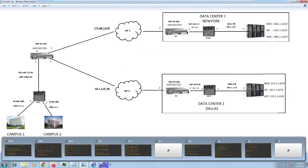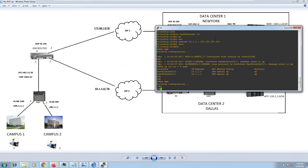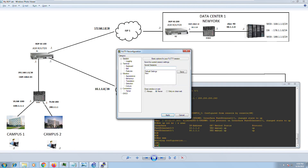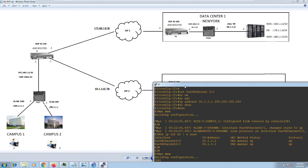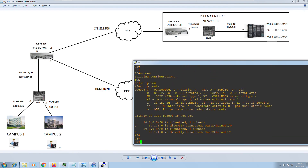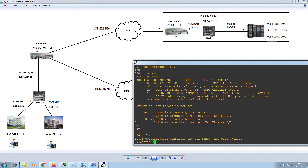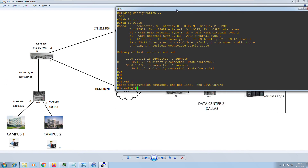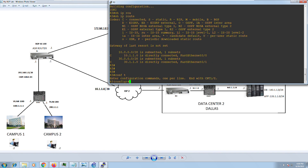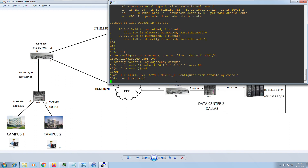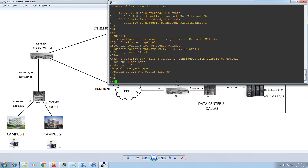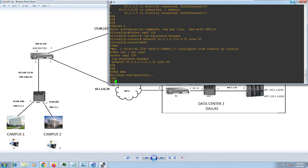Let me save that configuration and go to Router Three. Running 'show ip route' shows only directly connected routes. Going into config mode, Router Three has directly connected routes to External Switch Three at 30.1.1.10. Configuring 'router ospf' and placing it in Area 80. Running 'show run section ospf' verifies the configuration is in place. Now let me hop over to External Switch Three.